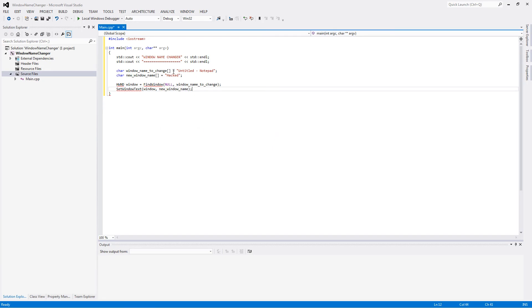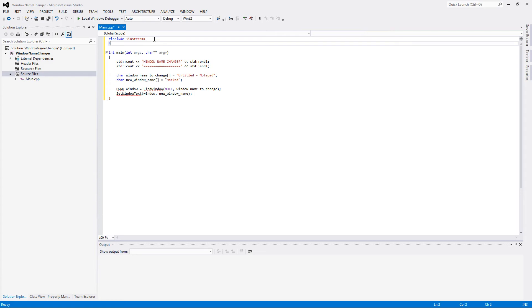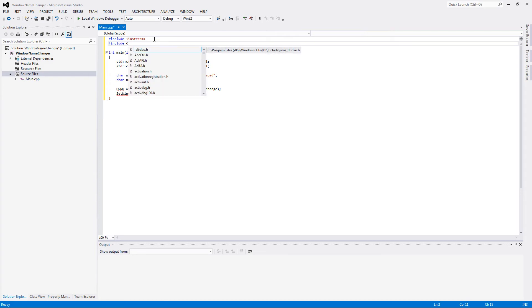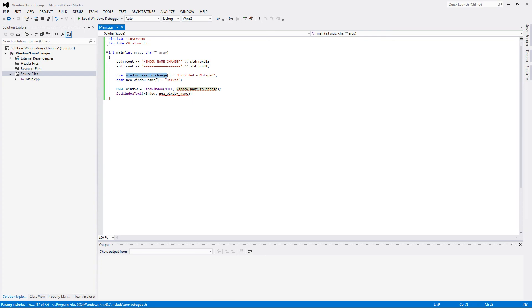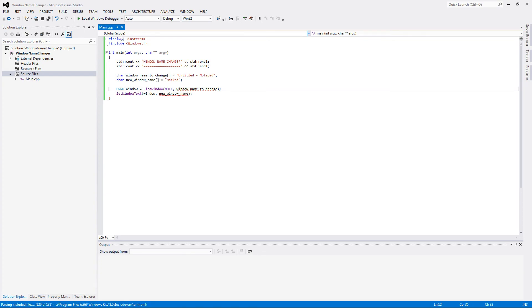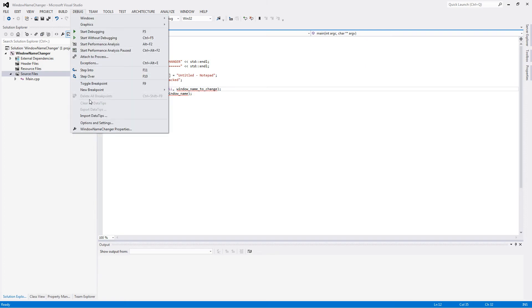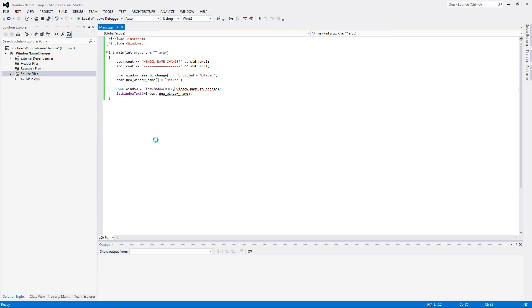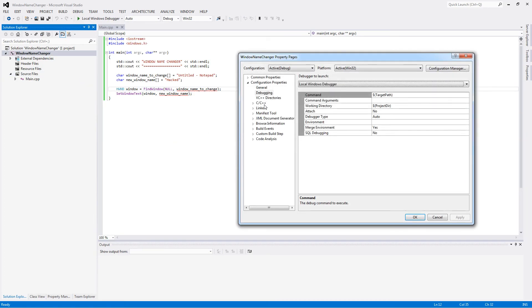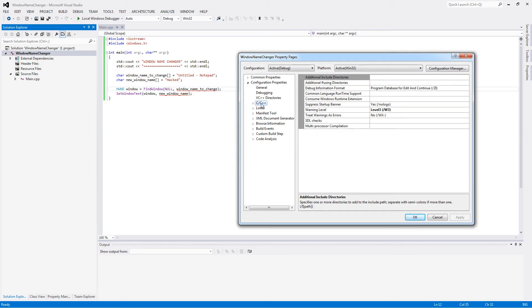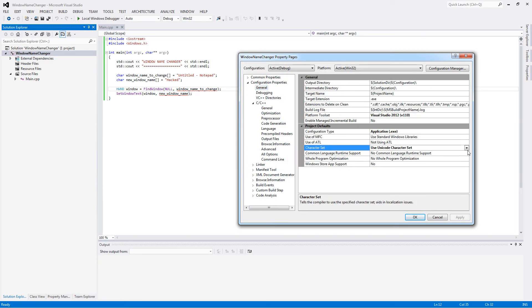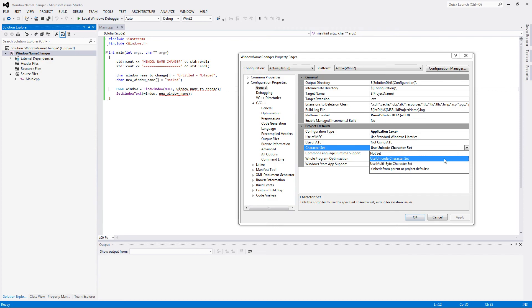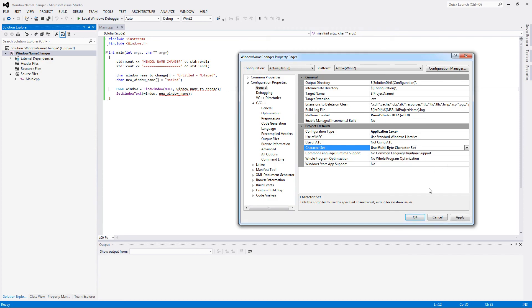I forgot to include... Looks like we need to change project properties for C++. Oh right here. Using a code character set, or changing it to multibyte character set.